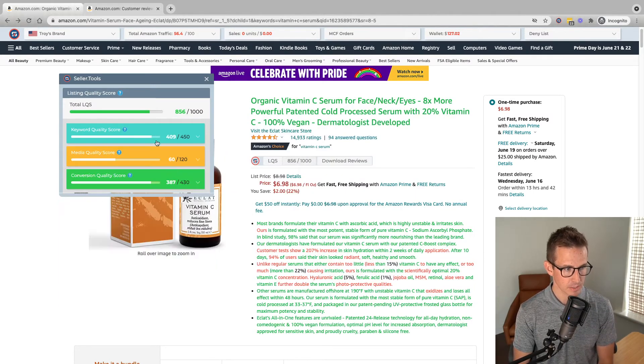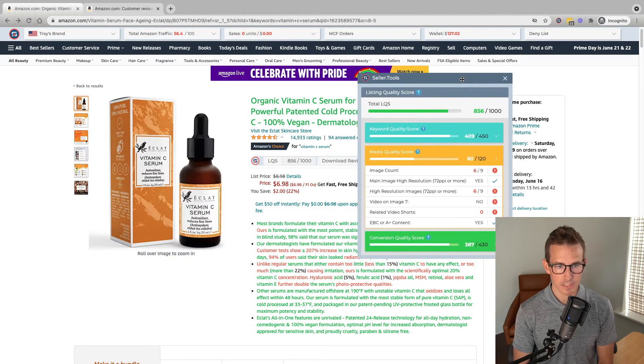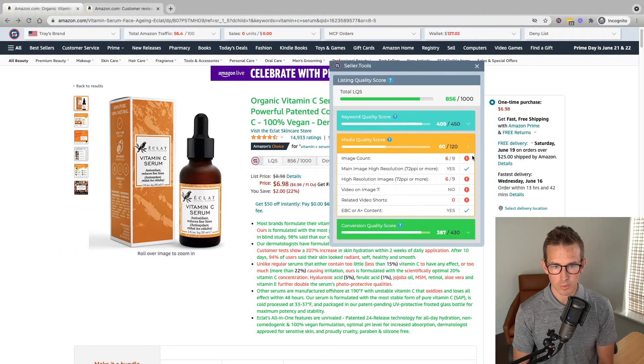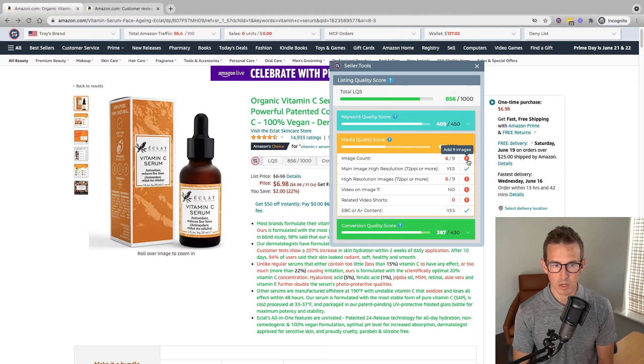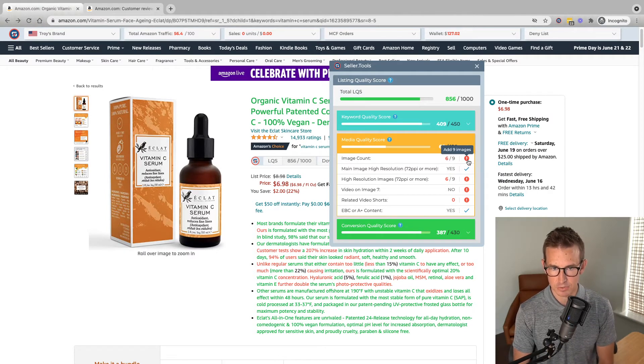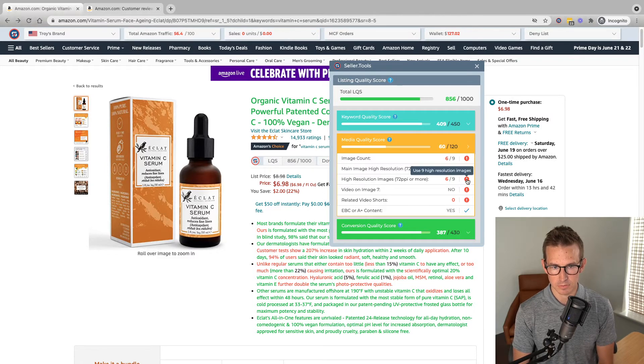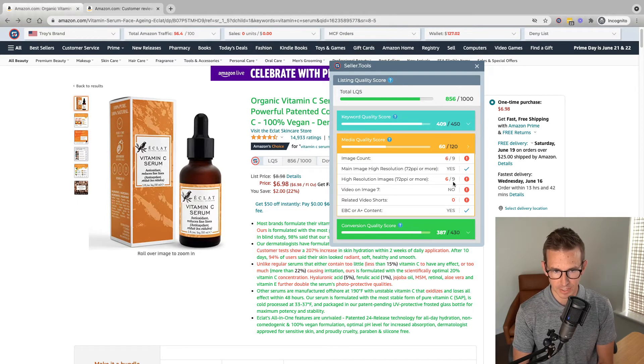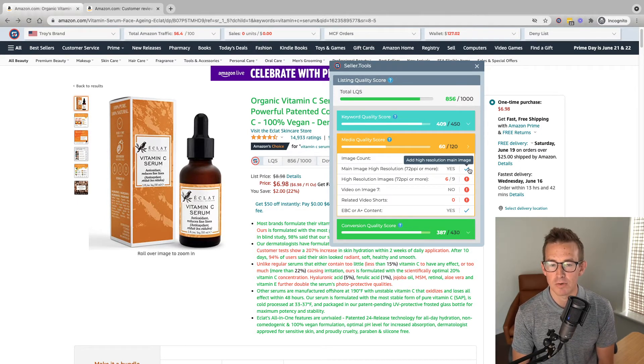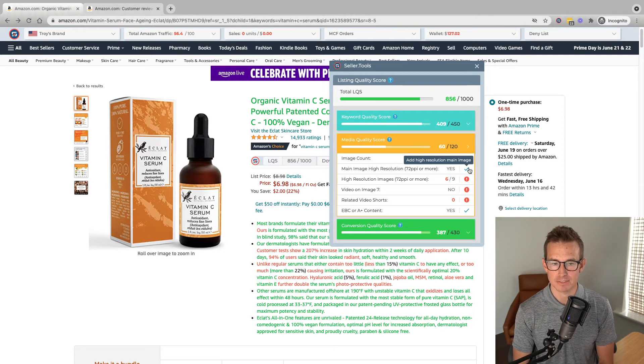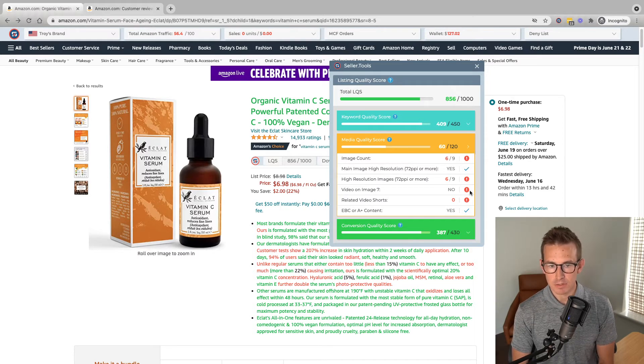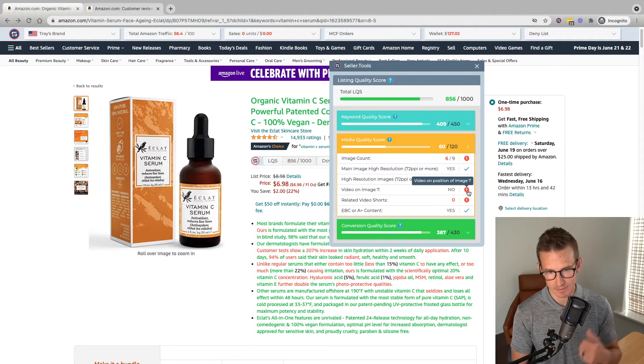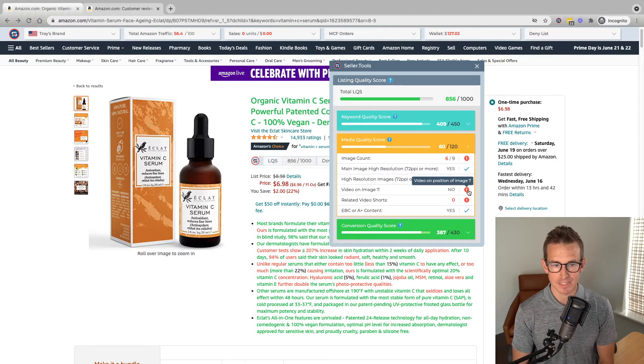So I'm going to collapse that for now because we're going to also look at media quality. Now we can see here where we are missing, whether it's the use of all the images, the image count potential on this listing. We can see here this will mirror the use of high-resolution images if we're only using six out of the possible nine. Even if our main image does meet the high-resolution best practice there. Video on image seven. Again, really great way to optimize the listing. Currently, that is not the case.